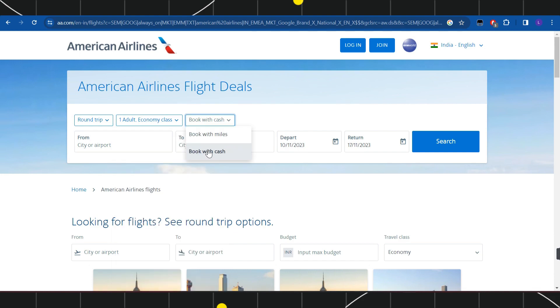type. In the next section, you will have to choose whether you want to book with cash or with miles. After selecting these, you simply have to enter your current destination or your from